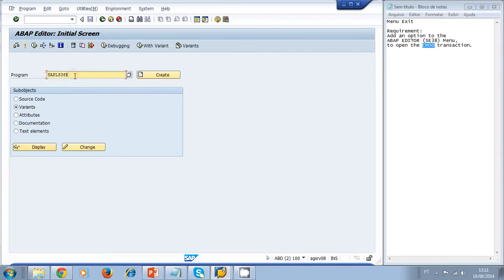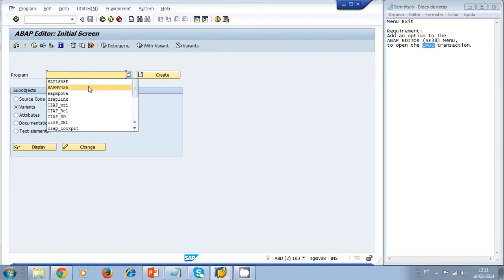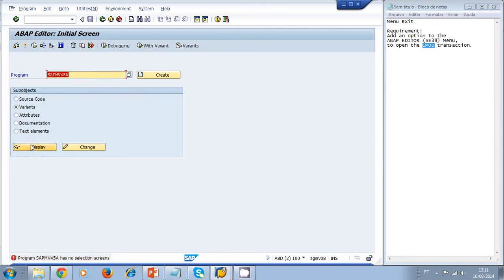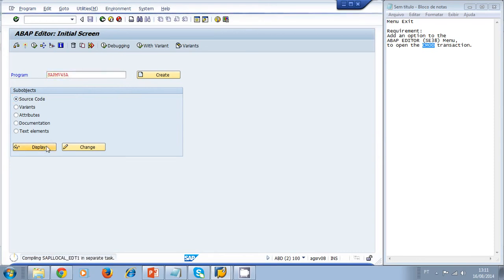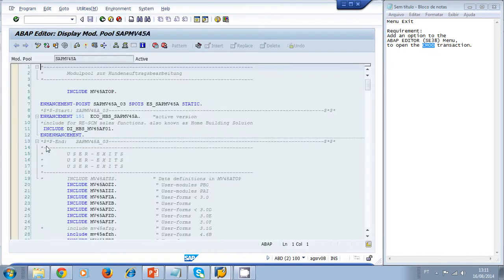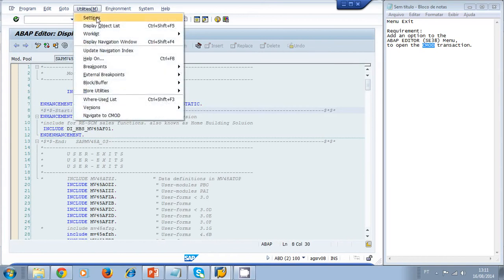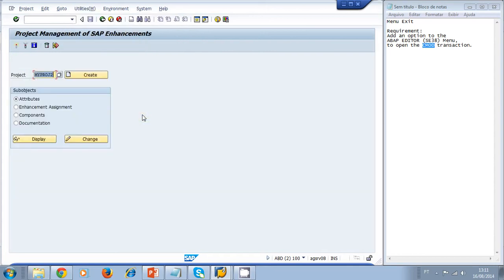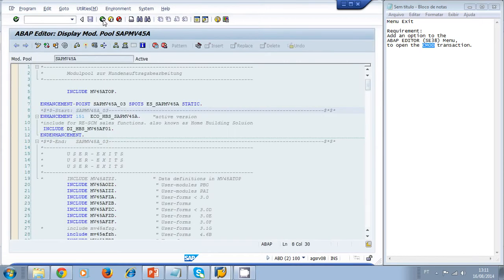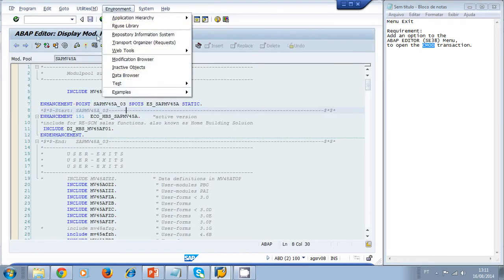I take a look at a given program, open it in the ABAP source code editor. In my ABAP editor, if I click on Utilities, I can see the option I added: 'Navigate to the CMOD' option. I click it and it navigates to my CMOD transaction. That's how you can use menu exits to add functionalities to the standard menu of SAP.